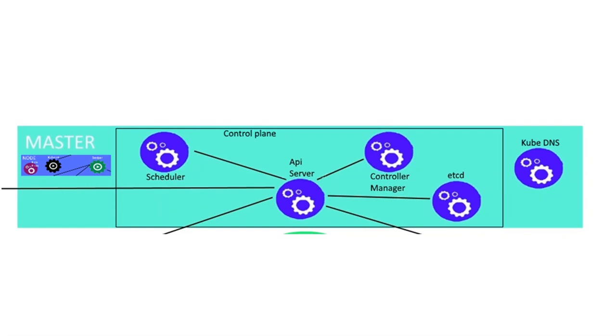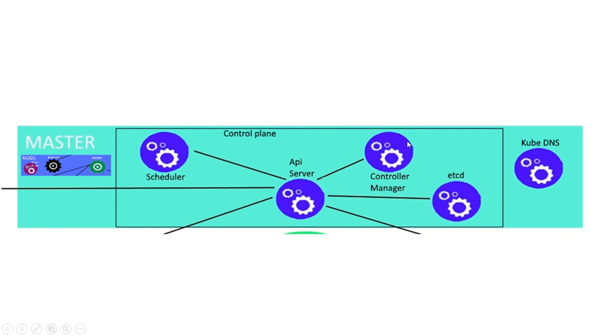The scheduler sends a command to a node with the information from the database. So the controller manager, the controller manager is the process that controls your pods. So it checks if your pods are still alive.